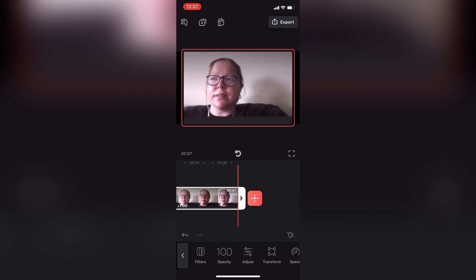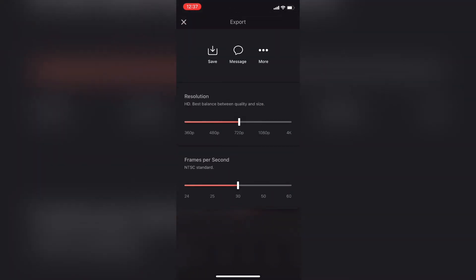Now I'll tap on export. Choose a resolution using the slider. I'll move the slider to 1080p because I'm going to upload this clip to YouTube. Then I'll tap on save to save the footage to my camera roll.